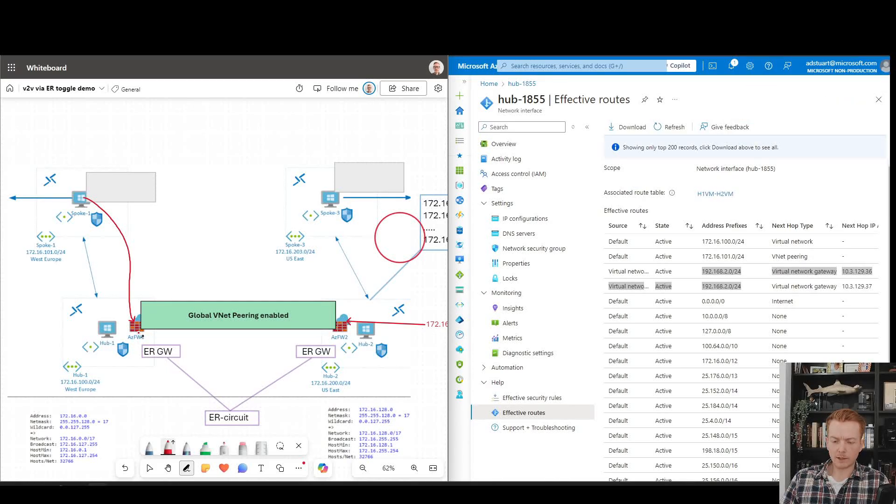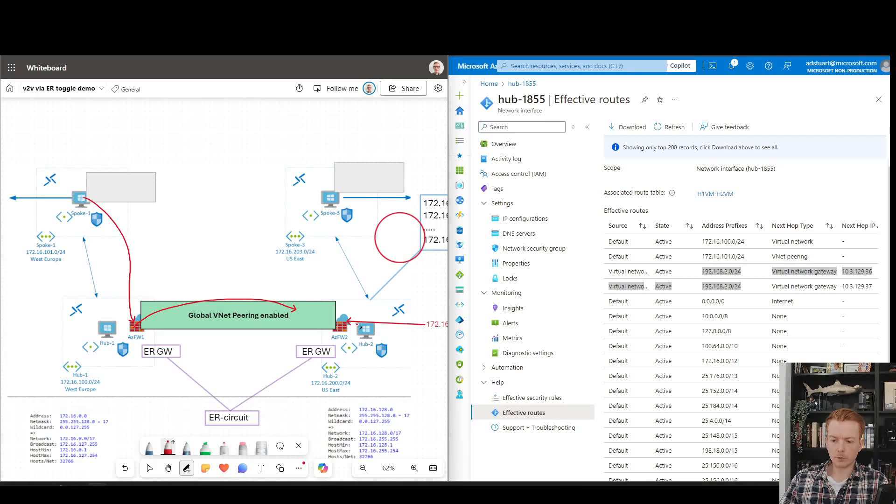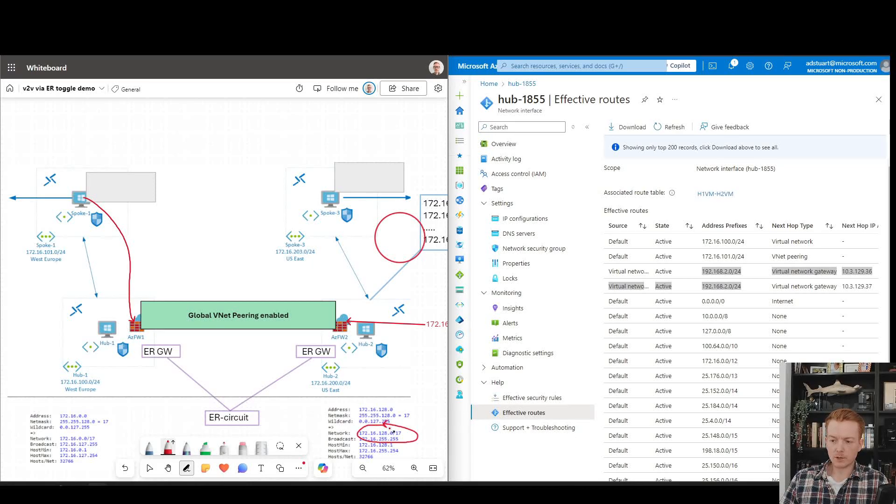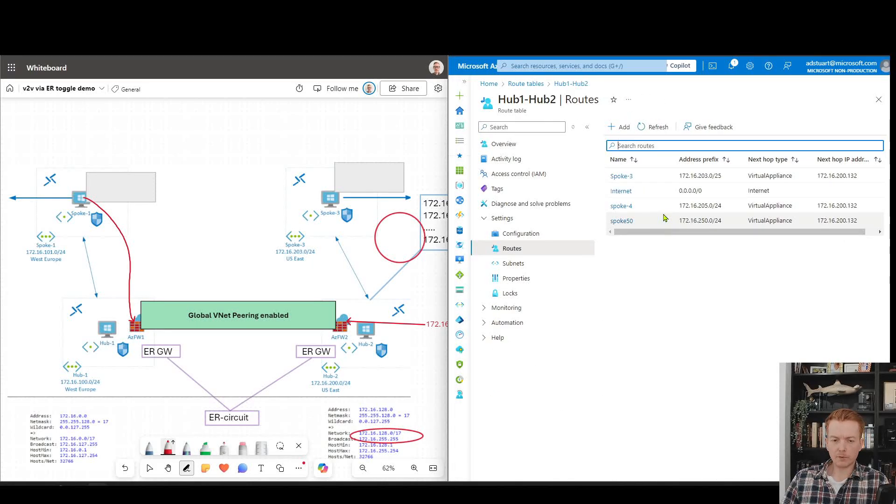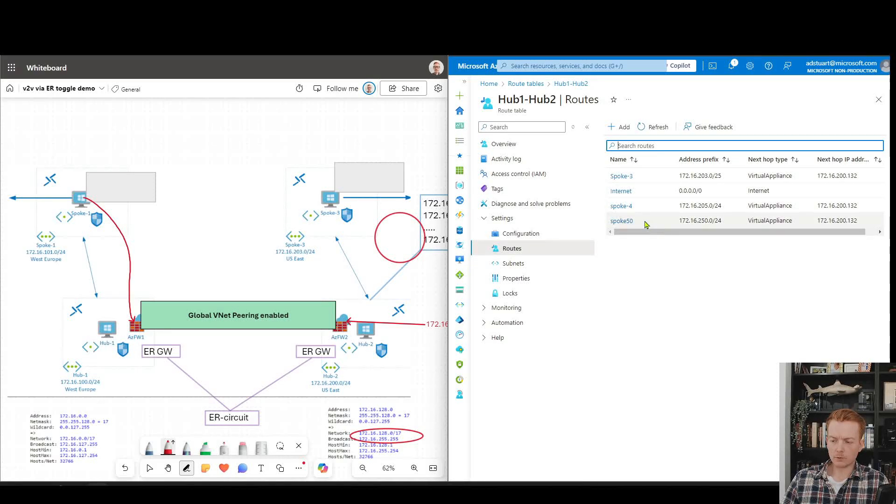Azure firewall effectively doesn't know where to go for the other region, so we can force it over VNet peering using a summary route, using the summary route of what we know region 2 will use, which is this range here.